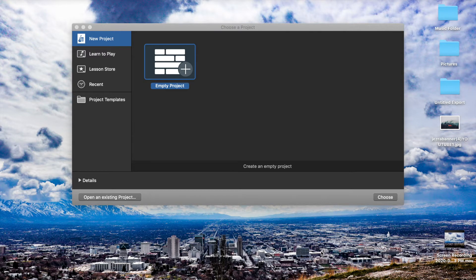Hey everybody, welcome back to the channel. In this video I'm going to be showing you how to get pitch correction inside of GarageBand. I had this problem a while ago and couldn't really find any videos — a lot of them were for the old version of GarageBand. I'm going to do the updated version, so hopefully this will help you out. This is going to be a quick video, so here we go.